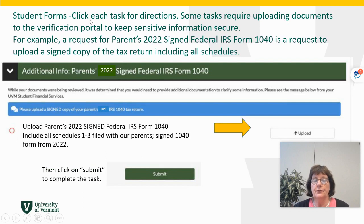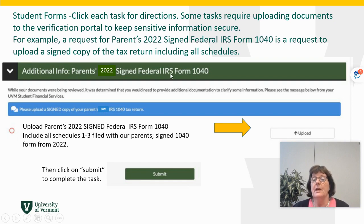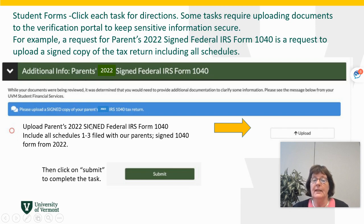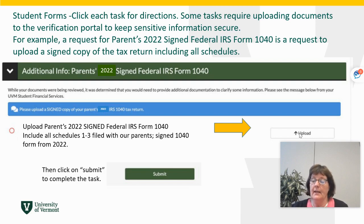In the student forms, you would click on each task for directions about that item and what we're looking for. Some require uploading documents. This example is the tax return — the IRS Form 1040. We need the 2022 version for the parents, we need it signed, and we need all the schedules. You would click the upload button and upload each page of the tax return securely. Please do not send it by email to us — that is not secure, and it's your sensitive information and we would not want that to be exposed.